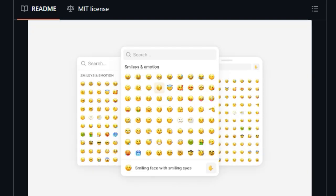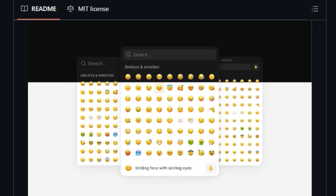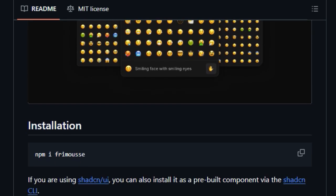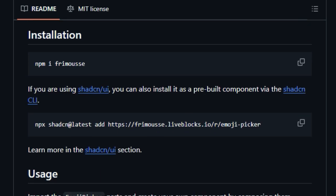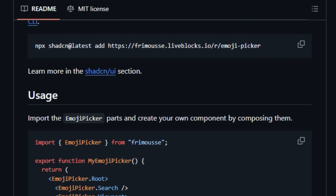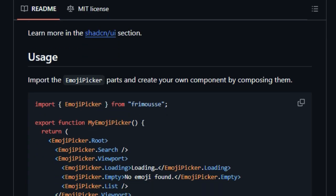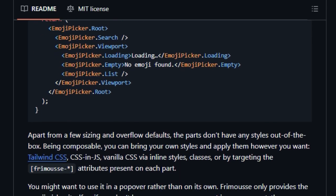Formosi embraces composability and being entirely unstyled, giving developers full control over its appearance. You can bring your own styling using Tailwind CSS, CSS-in-JS, Vanilla CSS, or even inline styles, and compose its various parts, such as the search bar, viewport, and emoji list, to perfectly match your application's design. This level of customization is a significant differentiator.